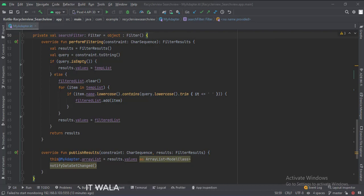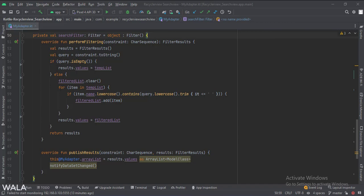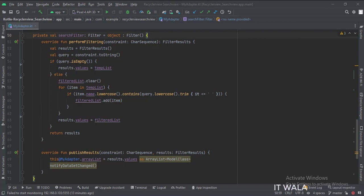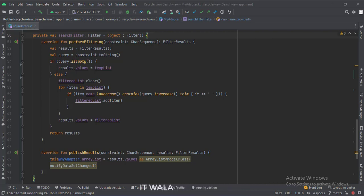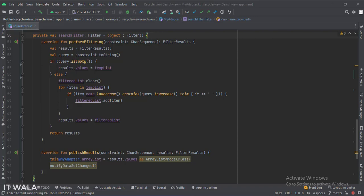First, we check if the user input is empty or not. If the user input is empty, we copy the temp list into the final results as it is. If the user has input some text in the search view, then first we empty the filtered list to make sure that it is now clear from the previous filter operations. Then we loop through the temp list to check if any item from this temp list matches the text input by the user. If we get any such item, we put it in the filtered list. And once the looping is done, we copy the filtered list into the final results, and then we return the results.